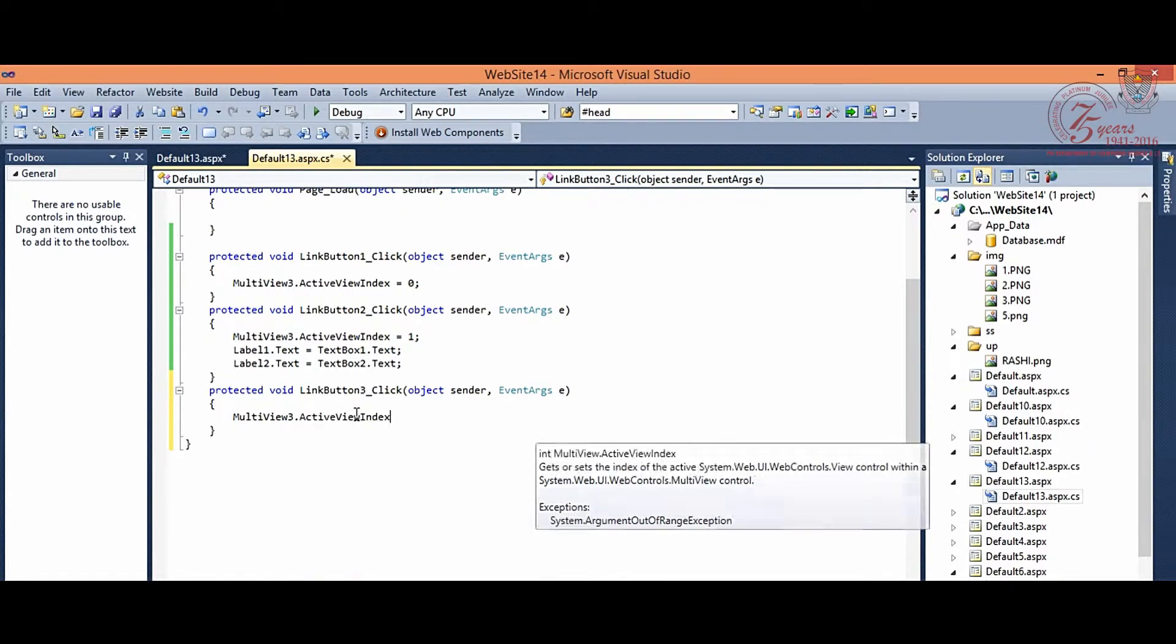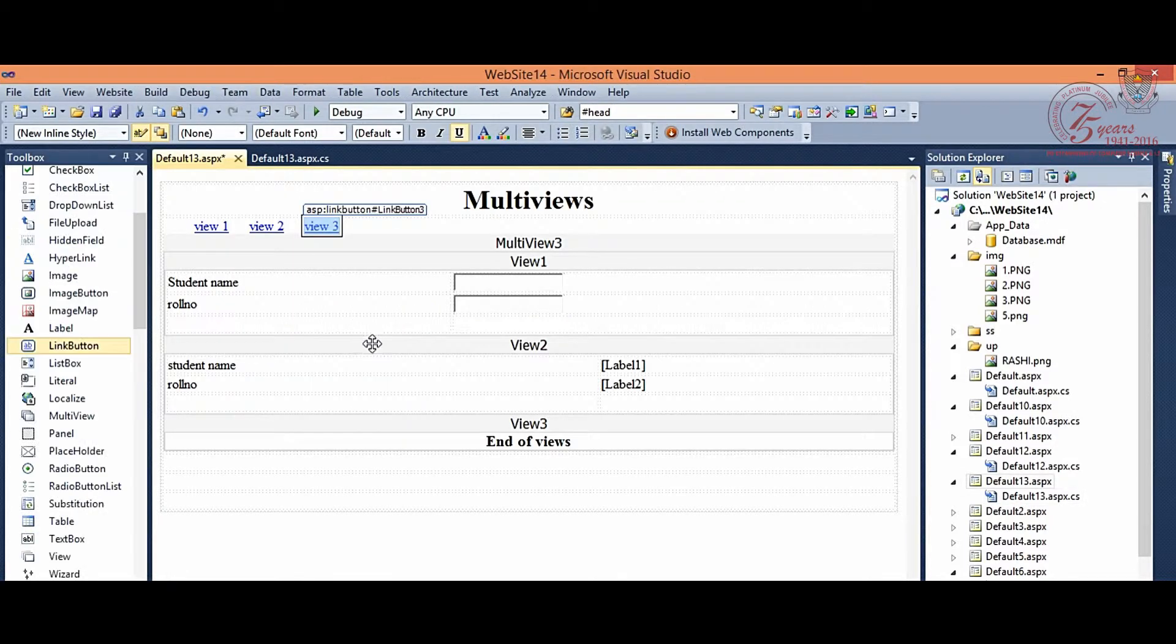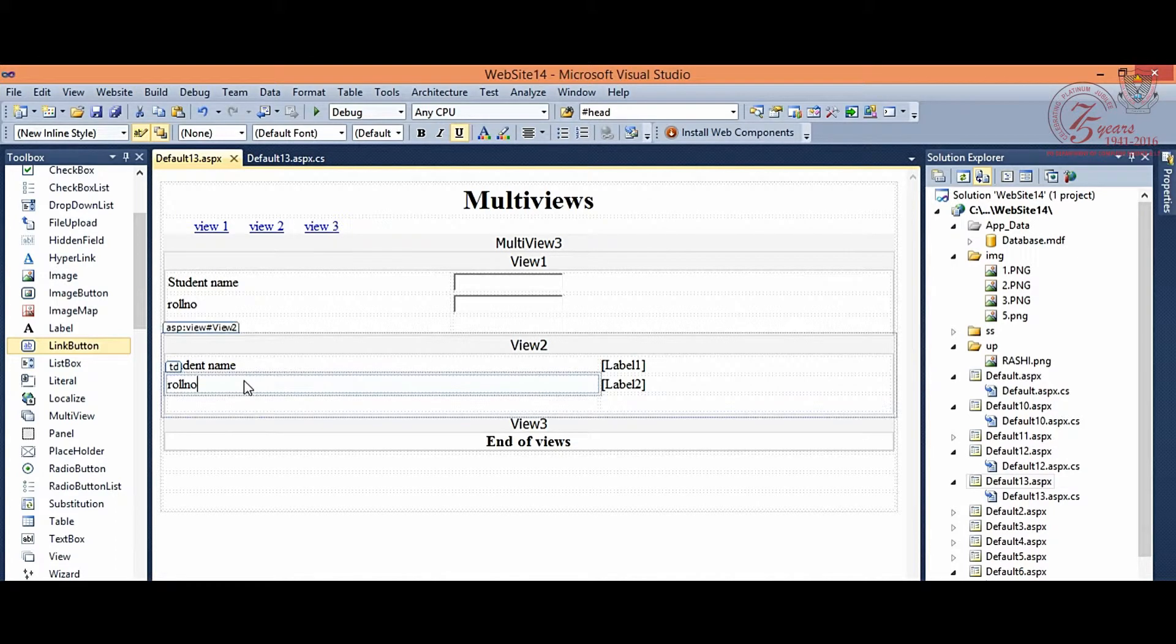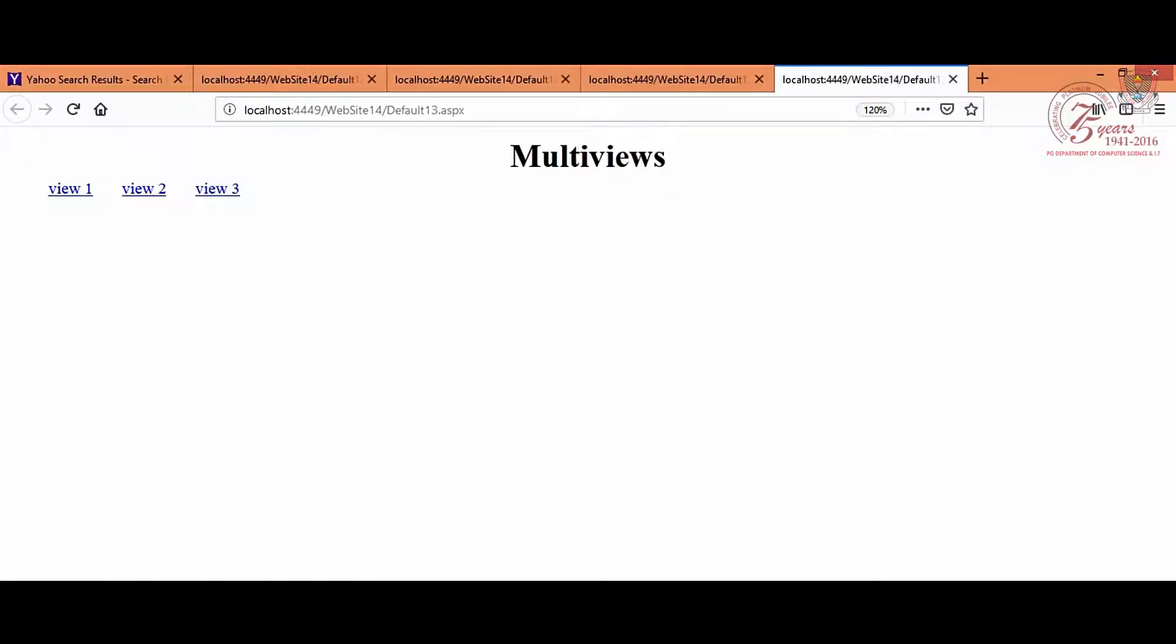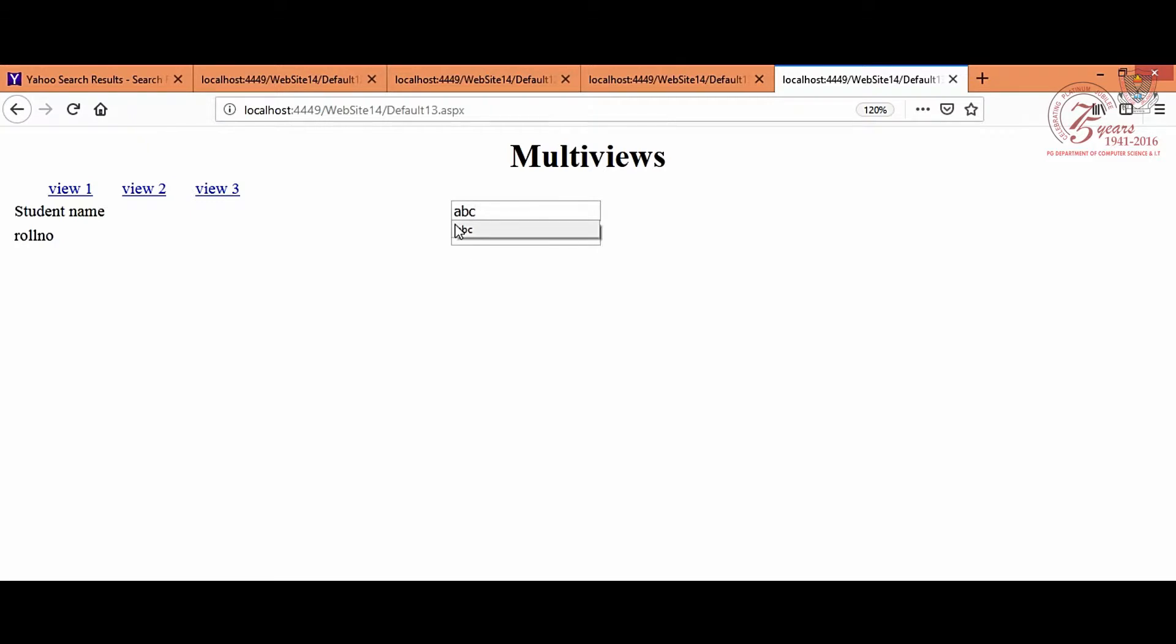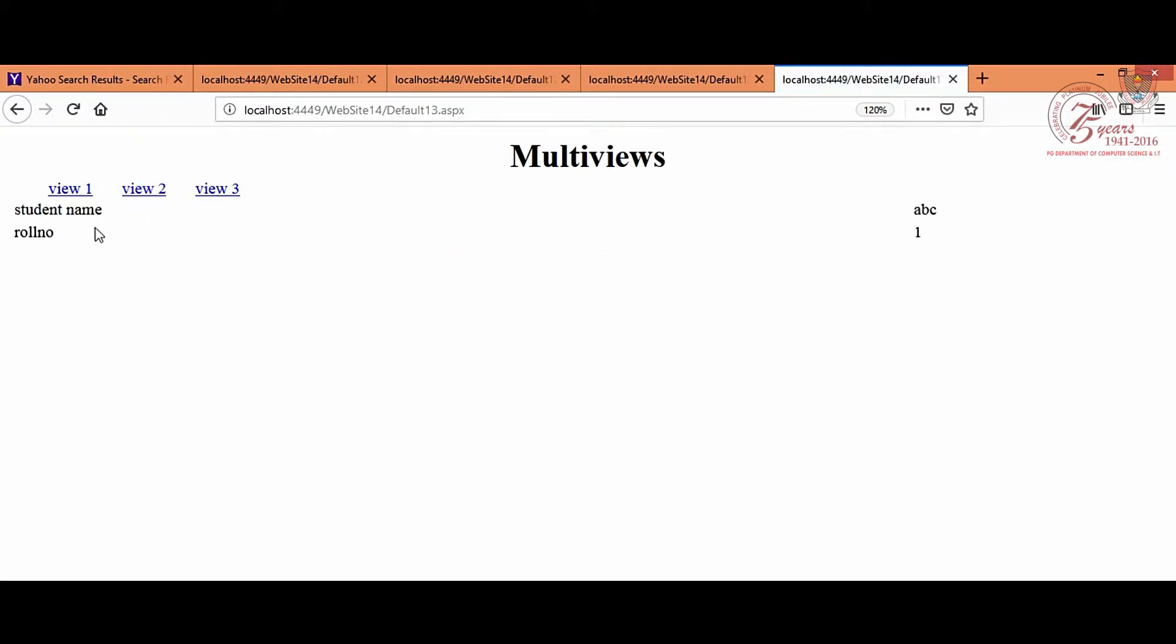Now, let's run it. Right click on your website, then view in browser, so you can see 3 views are coming. View 1, click on student name, enter, then roll number. View 2, which you have entered, you can see ABC and roll number is 1. View 3, we have a static message, that is the end of views.